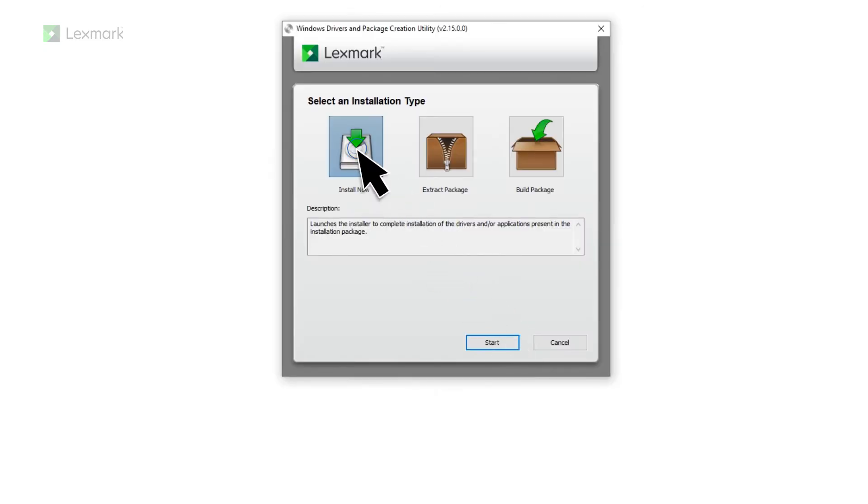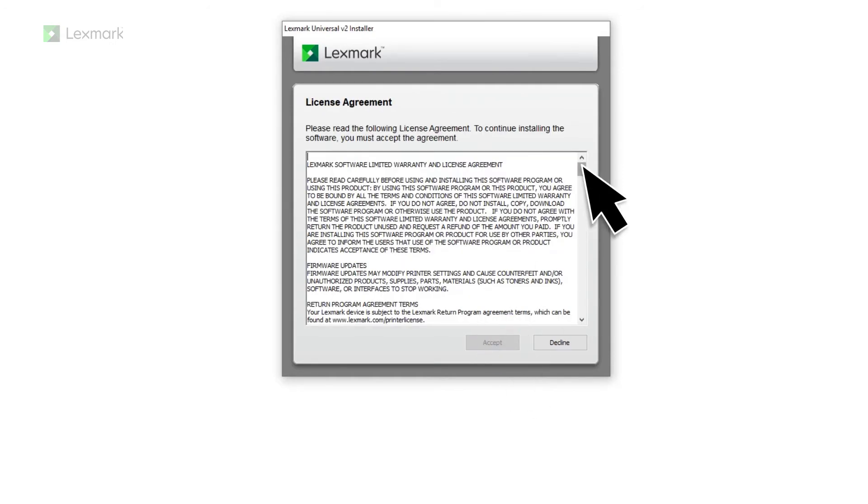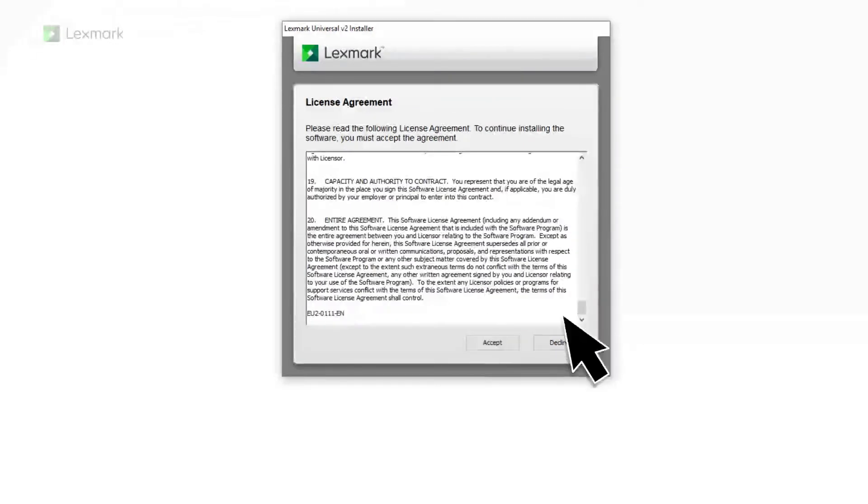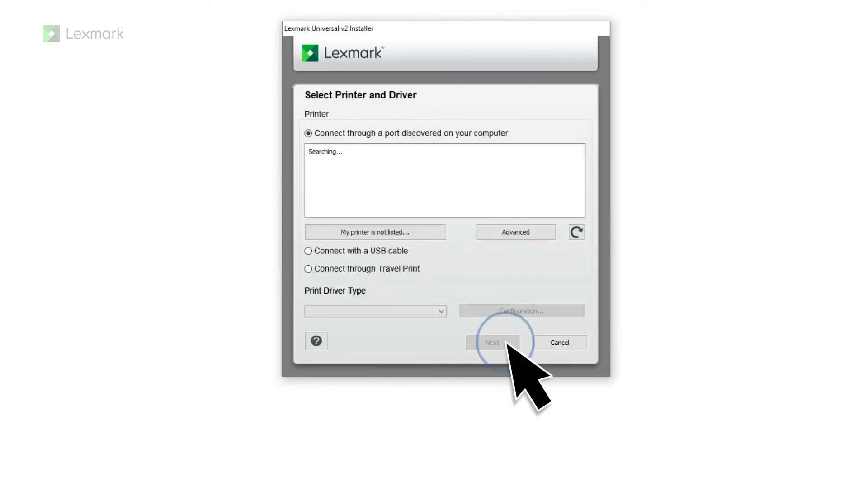Select Install Now and then click Start. Click Install and then accept the license agreement. From the Security Notification window, click Next.